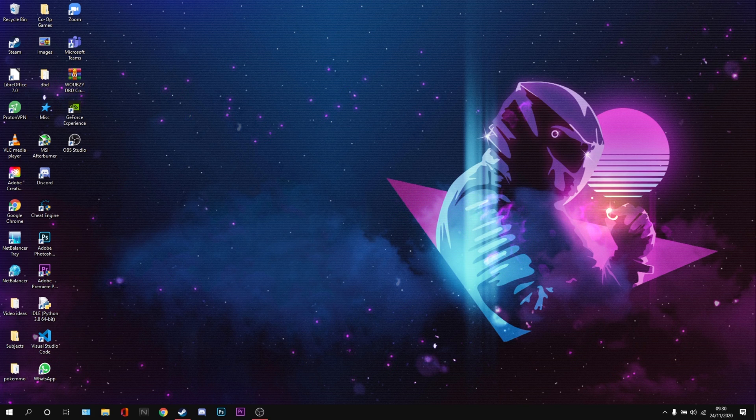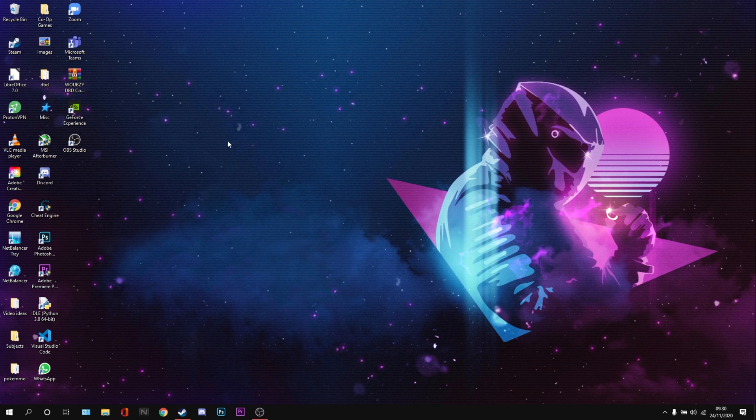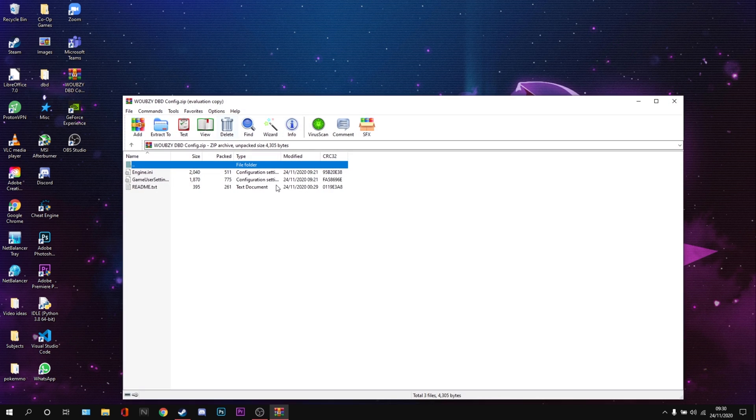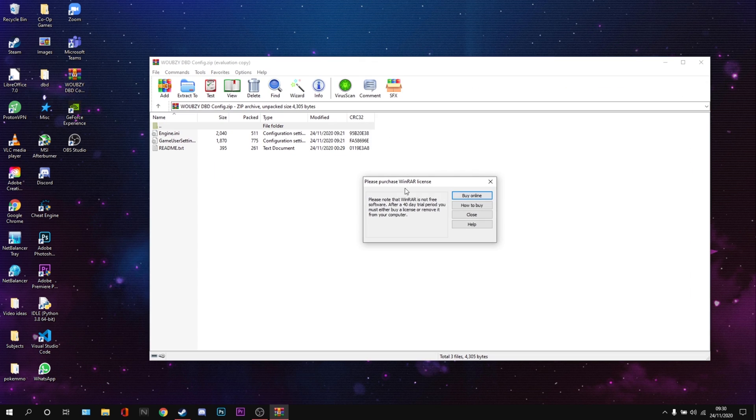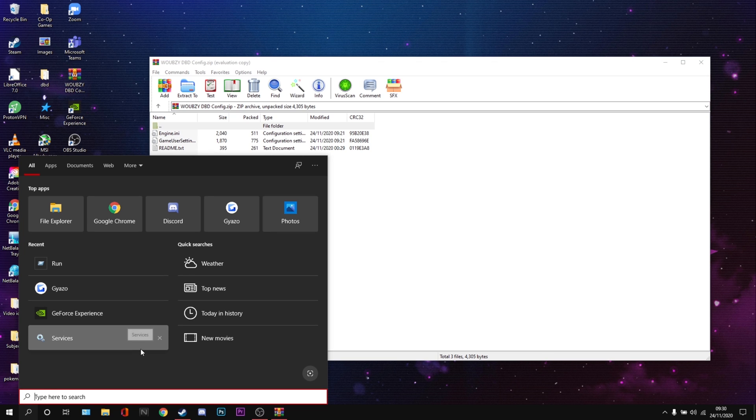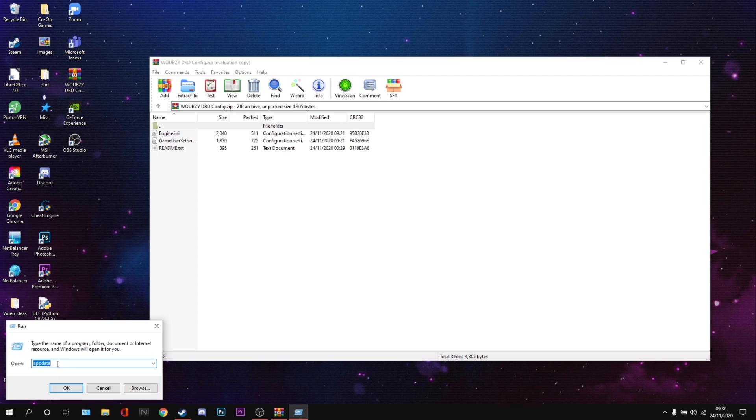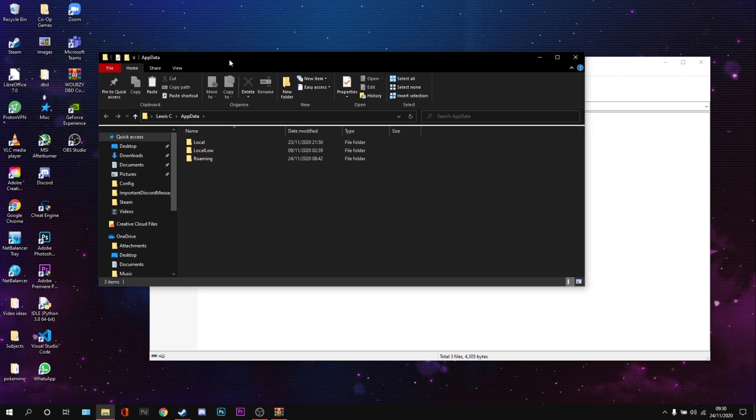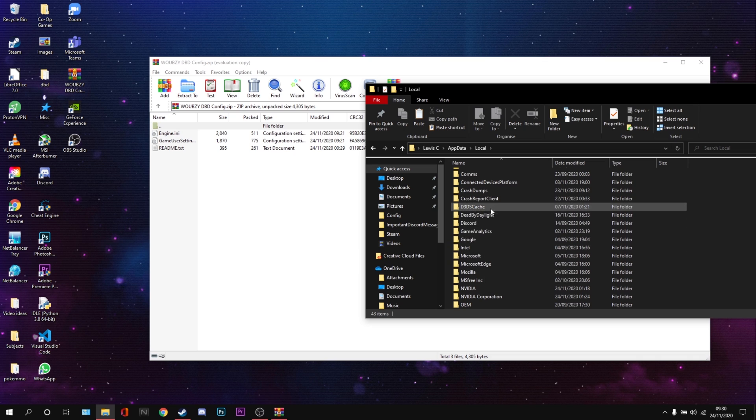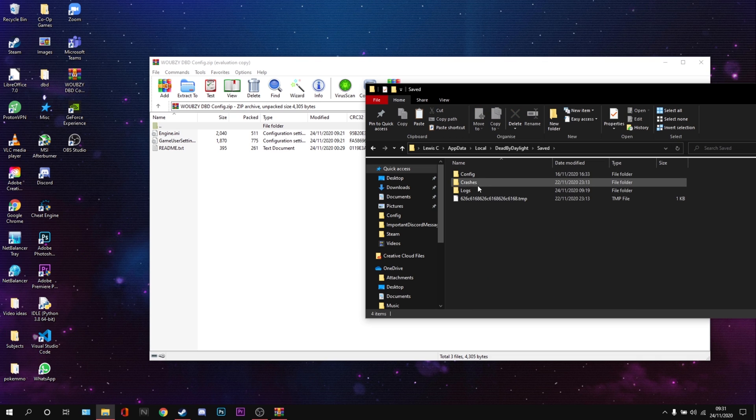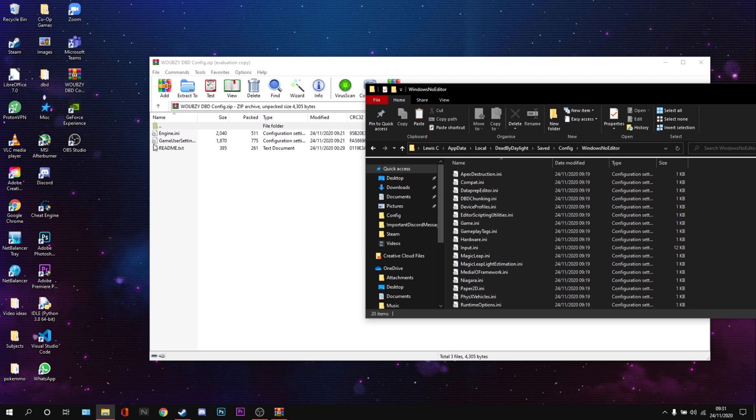So I'm going to show you how to get this. First, you're going to download the file from the description. It's going to be called Whoopsie DBD Config. We're going to open that bad boy. WinRAR is going to present us with a 'please purchase WinRAR license.' I'm going to say no. Now we go to our search bar, we type Run, and then click Run. Then %appdata% is where you're going to go. It'll take you to here. You're going to go to Local, Dead by Daylight, Saved, Config, Windows, No Editor. Now this is where the magic happens.